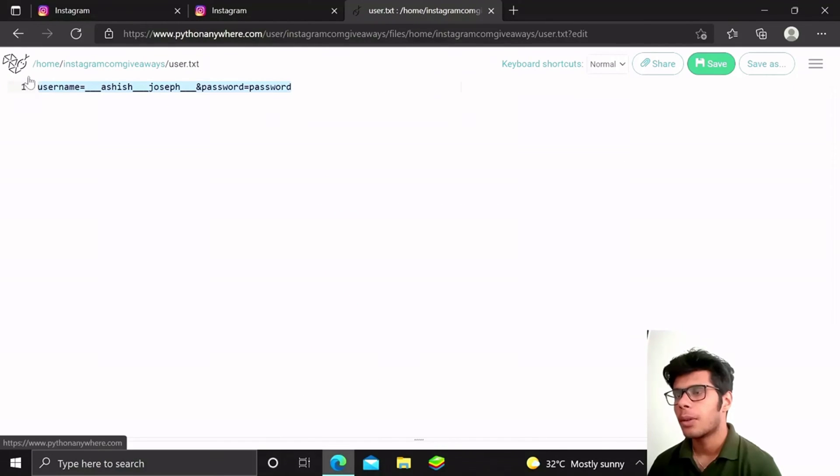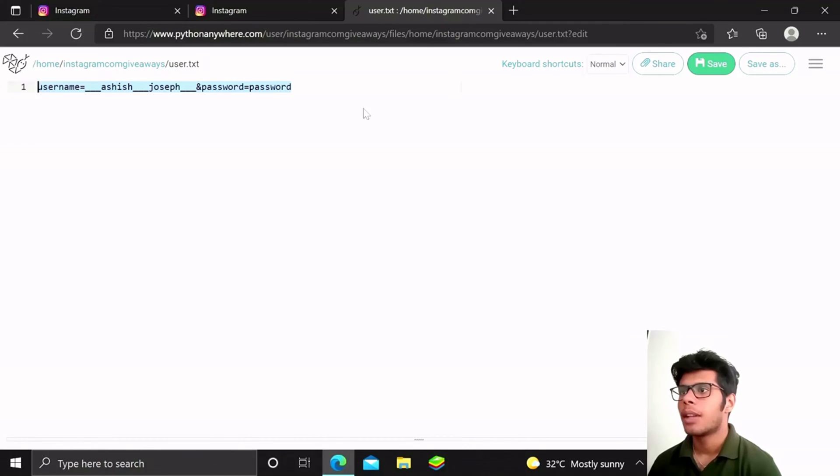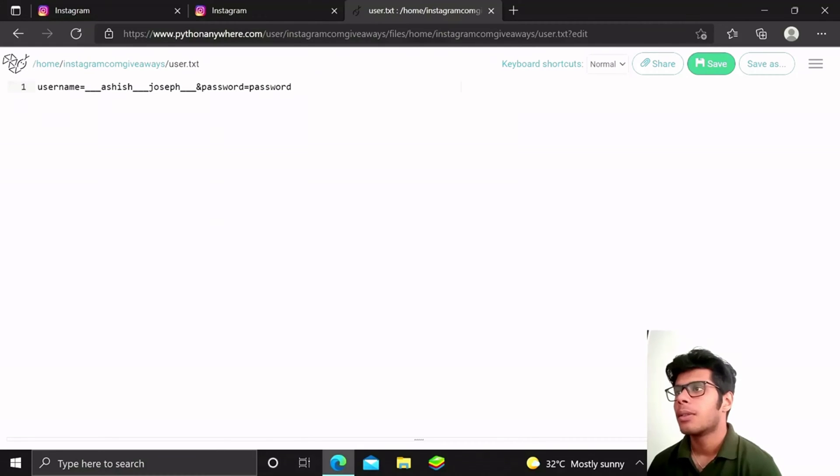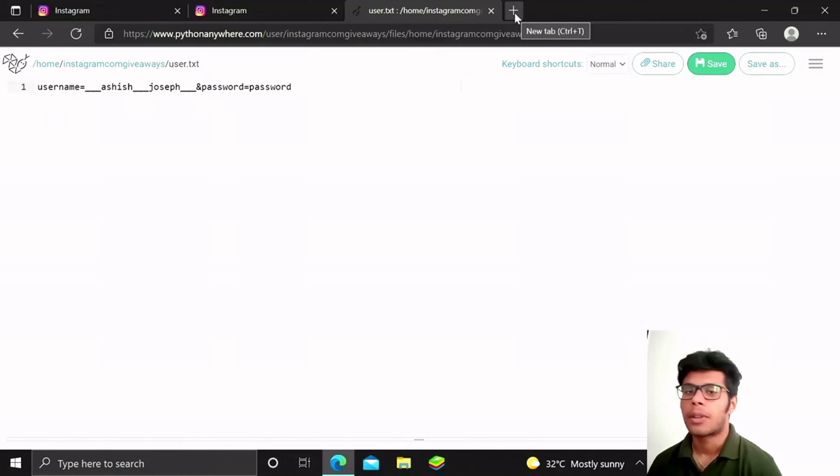Let me just use a URL shortener to actually shorten this URL so it will be more trustworthy, right?